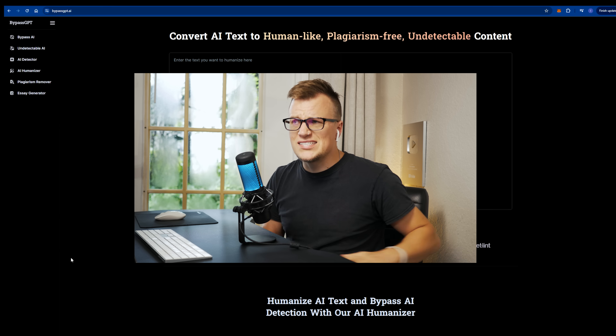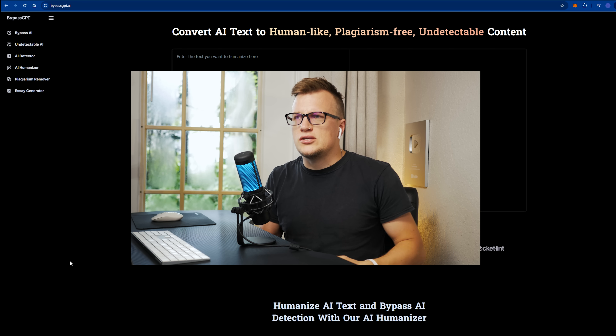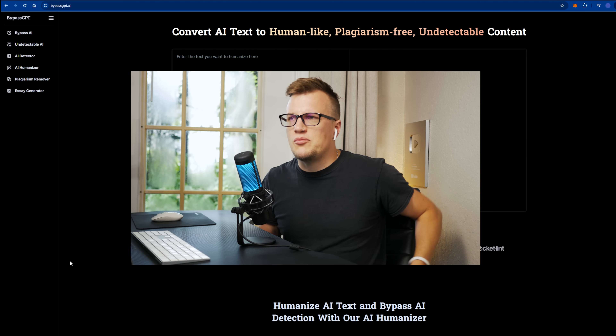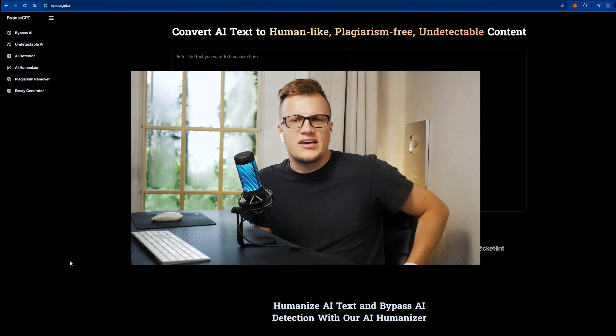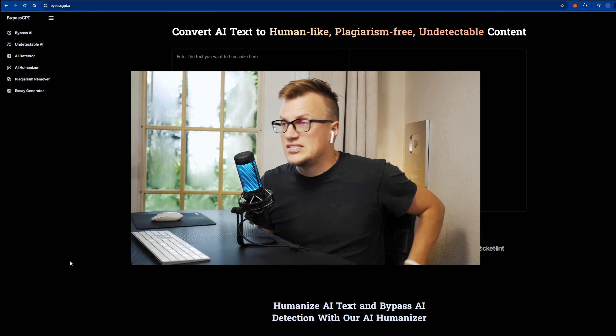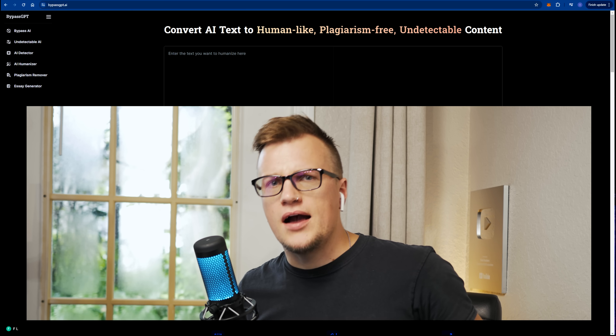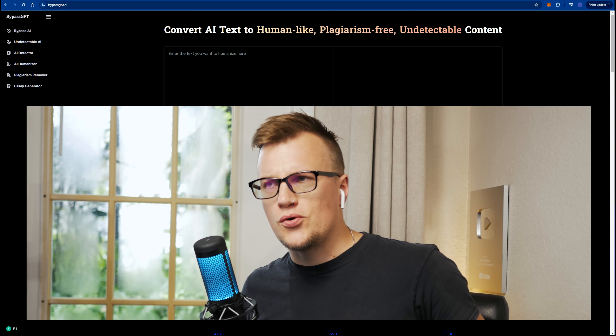We are in the middle of an AI boom and it's exciting — every day something new pops up, new artificially intelligent tools that help efficiently and effectively complete a variety of different tasks. In this video I'm going to show you a new AI tool.